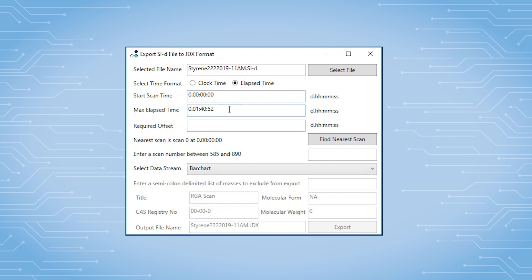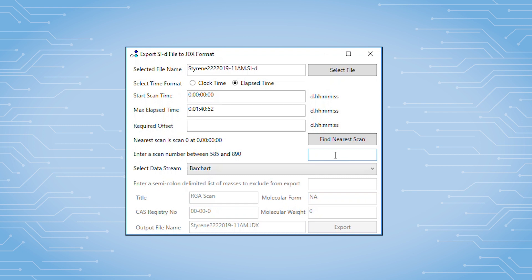If you know the collection time of the particular bar graph scan of interest, you can type that time in the required offset field and then click Find Nearest Scan button. The nearest scan will be displayed in the field below.